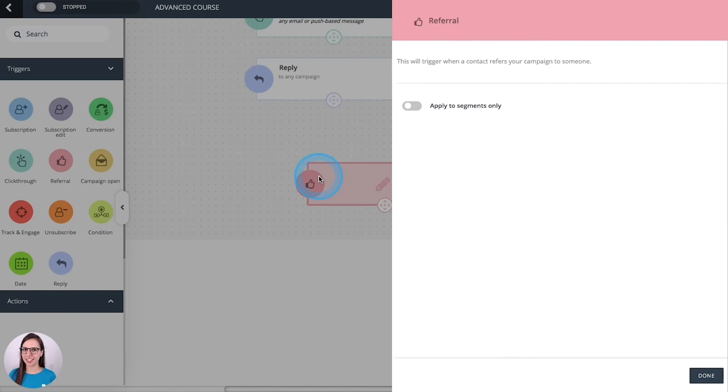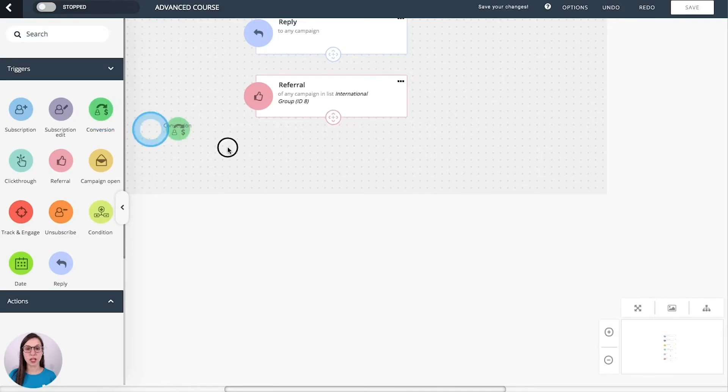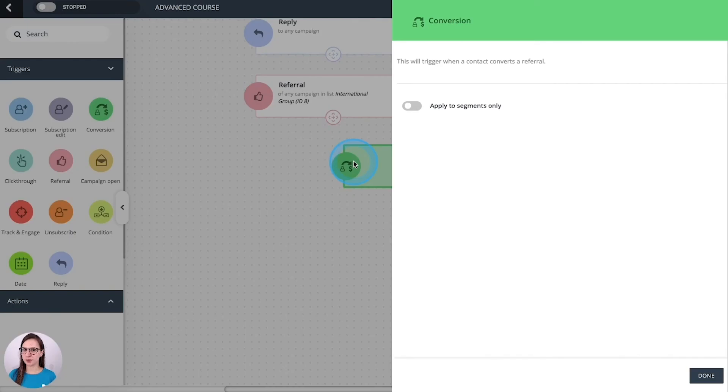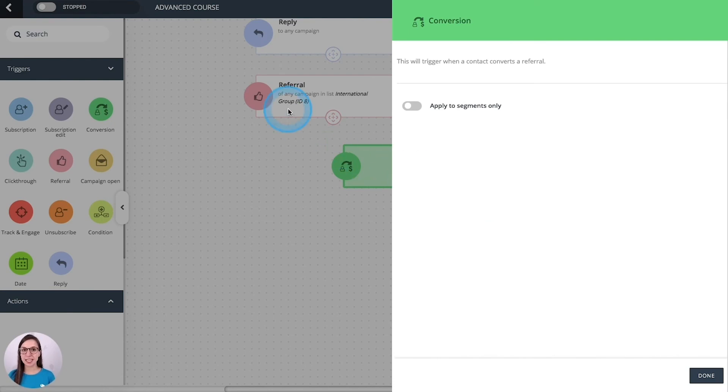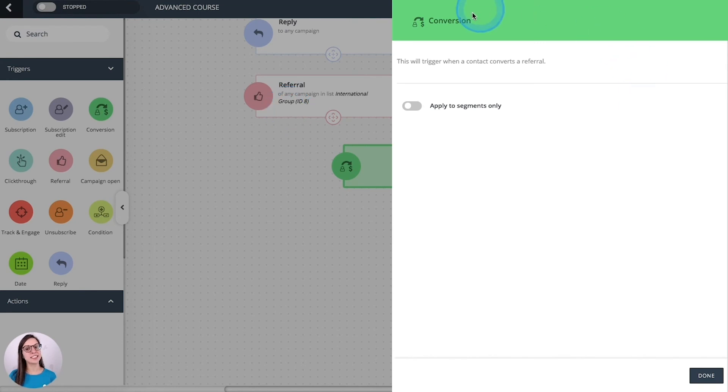Referral. Triggers when a contact refers your campaign to someone. Conversion. Imagine that a group of people receive a referral. If they subscribe from that campaign, they would be a conversion and then this trigger would be activated.